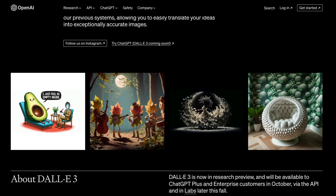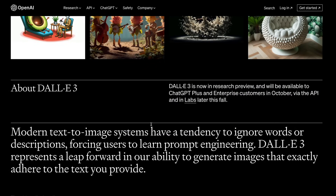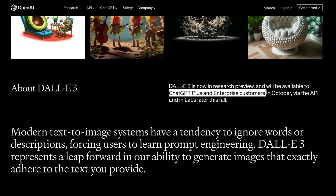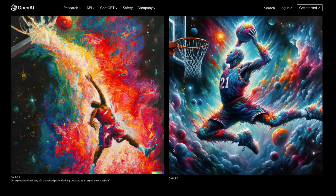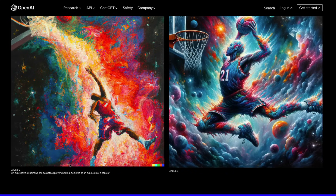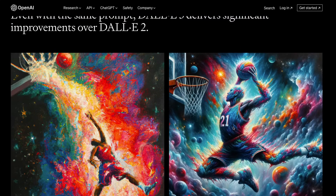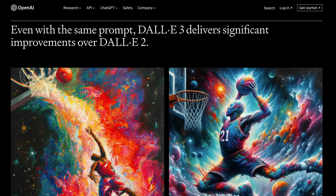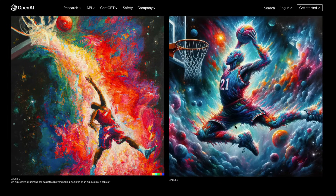There are other examples where DALL-E 3 is doing a tremendous job we've never seen before, and all of that is baked into ChatGPT. It is going to be available for ChatGPT Plus and enterprise customers. If you do a quick comparison between DALL-E 2 and DALL-E 3, it's a tremendous difference. The prompt 'an expressive oil painting of a basketball player dunking, depicted as an explosion of a nebula' — the number is legible, the basketball player is right, and the colors are quite vibrant.